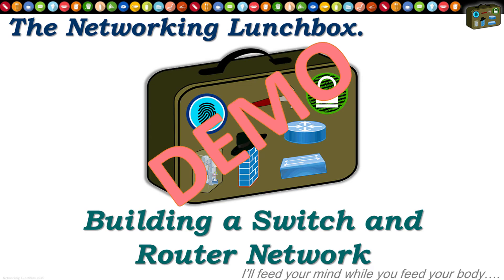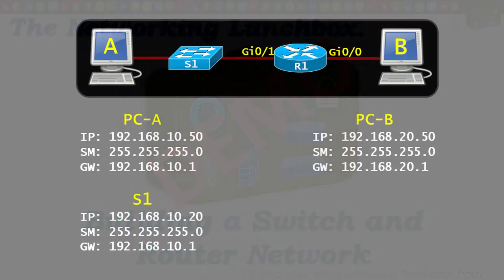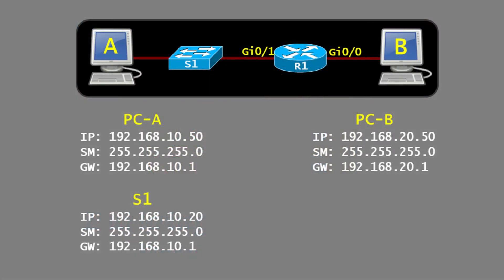Hello and welcome. Today we're going to be building a small network with a switch, a router, and two PCs. So here's our topology. PC-A, PC-B, switch, a router.